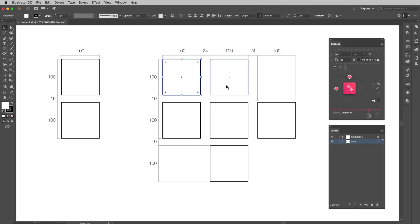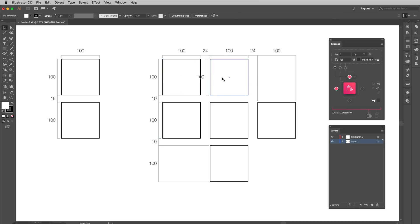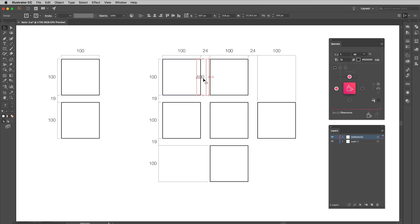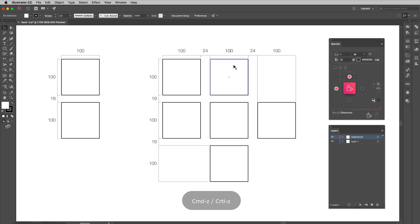Notice that Specs also removed duplicate dimensions for you. For example, here the two squares have the same height, and they are placed at the same level on the Y axis. This one can be omitted, so Specs just did the job for you automatically.